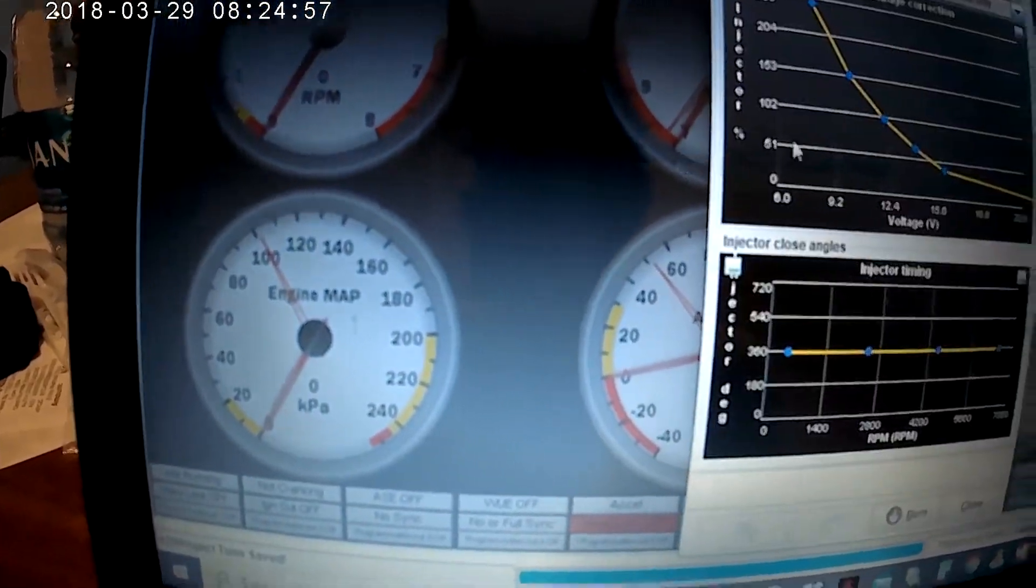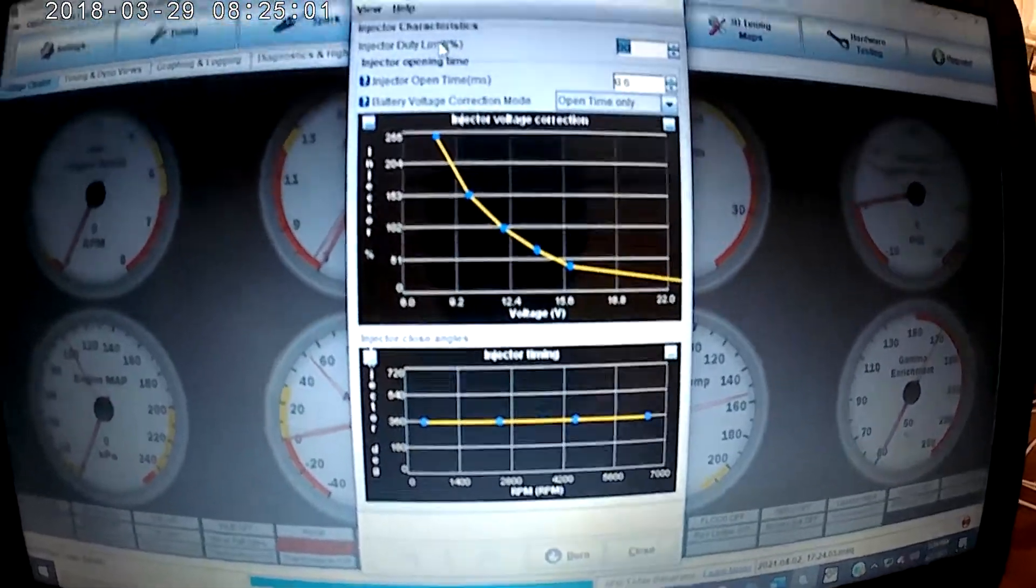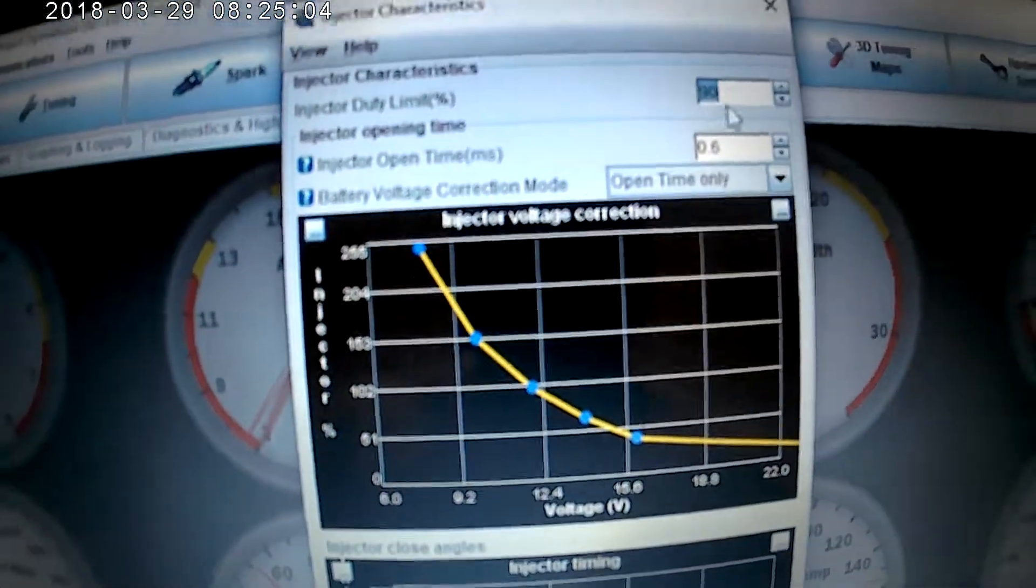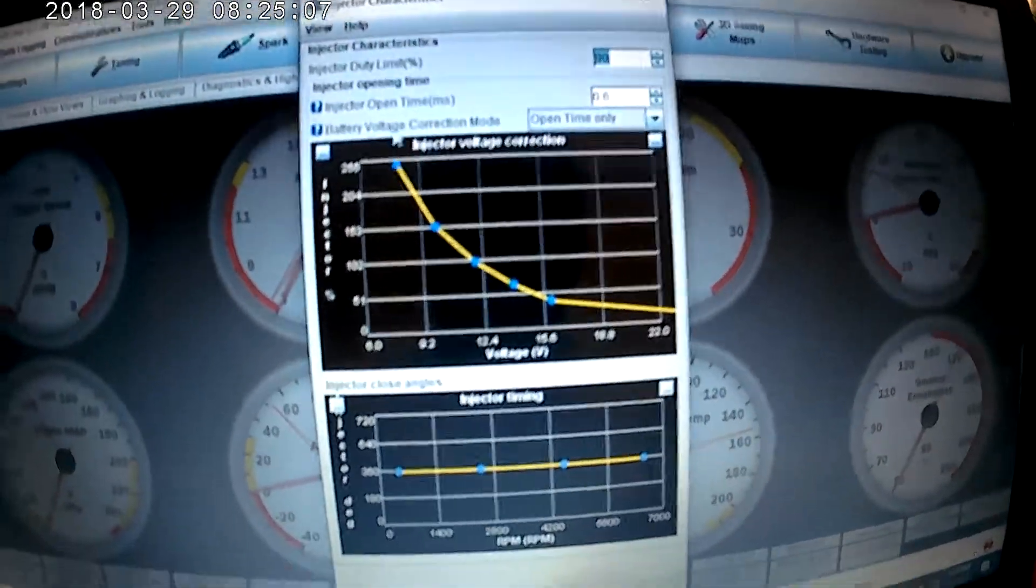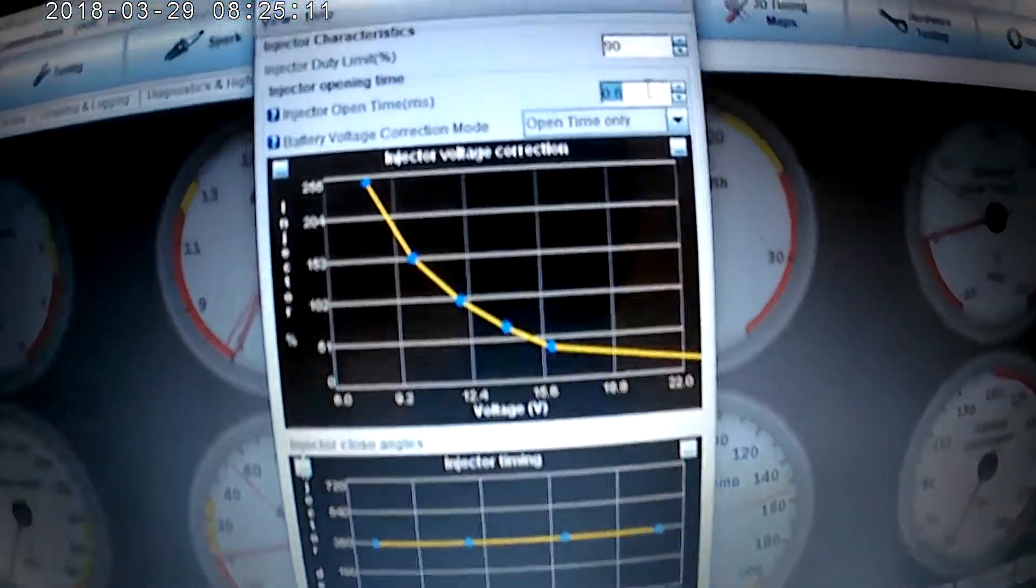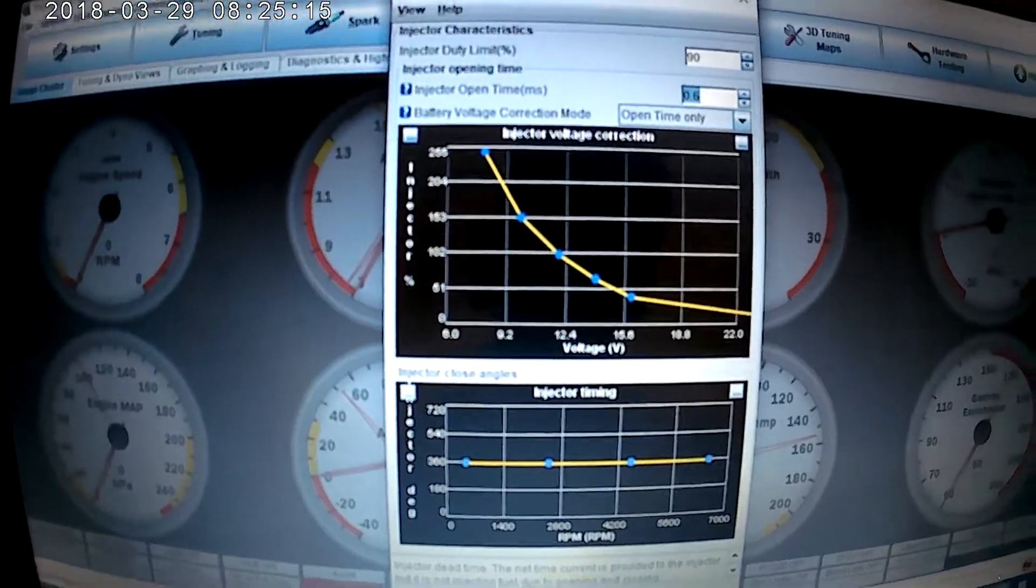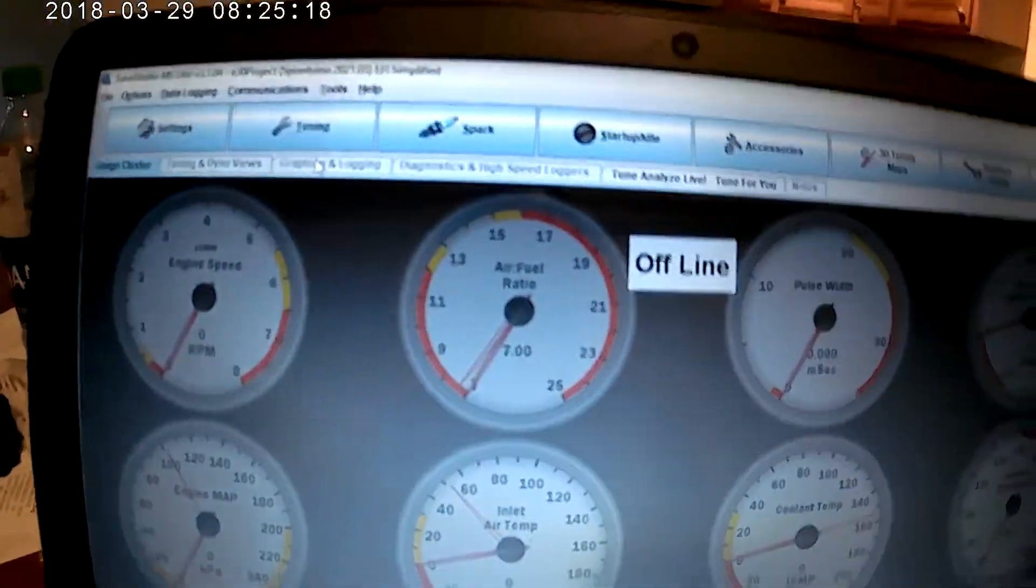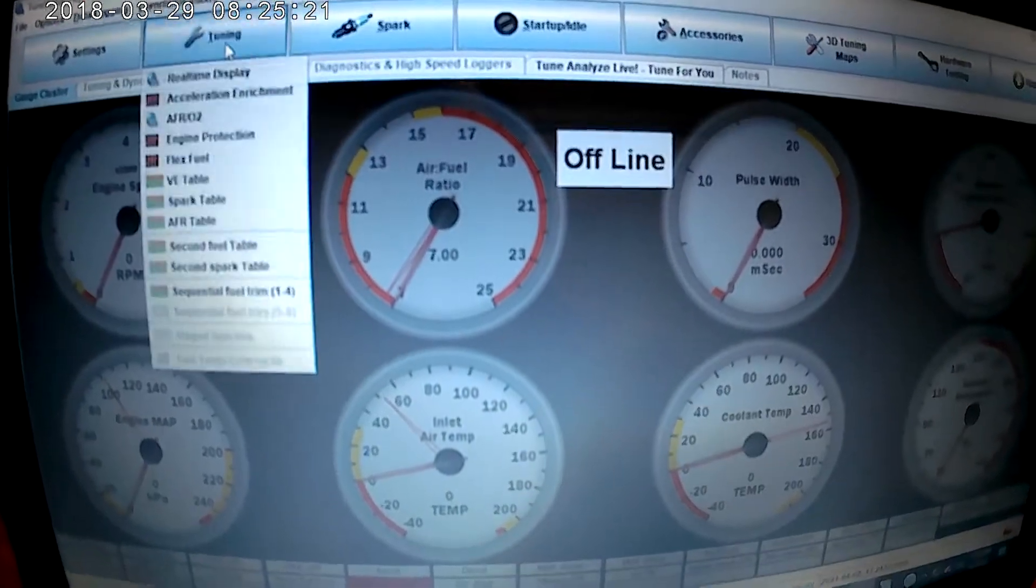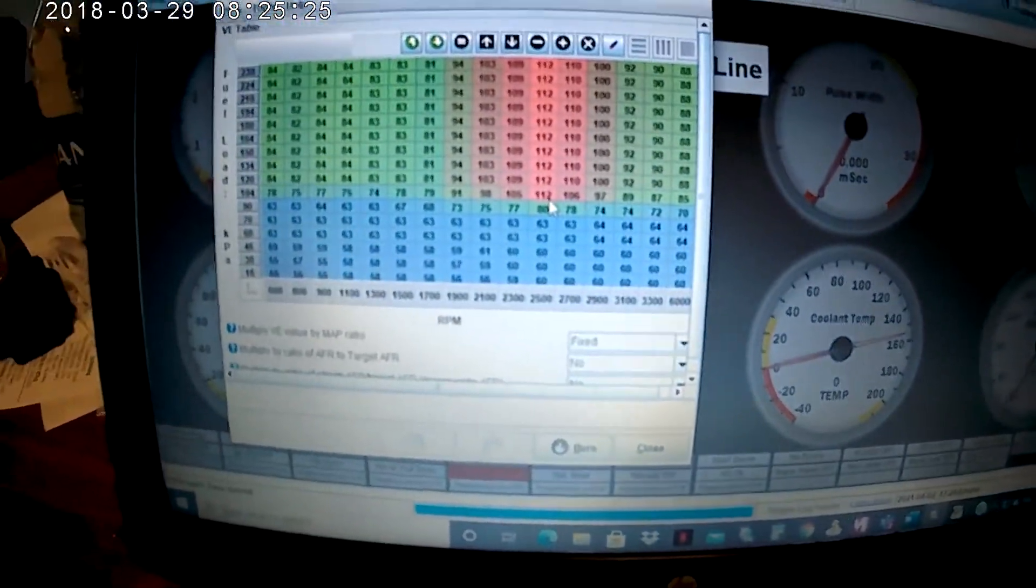If you want to change your injector characteristics you can change them here. I've got an injector duty limit to 90, I probably need to have it less than that but it's all good. Injector open time, you can find this time on the internet. You have to look up your injectors and find out what it should be. And once you get to that point, you got it filled out, then you can kind of look at your VE table.